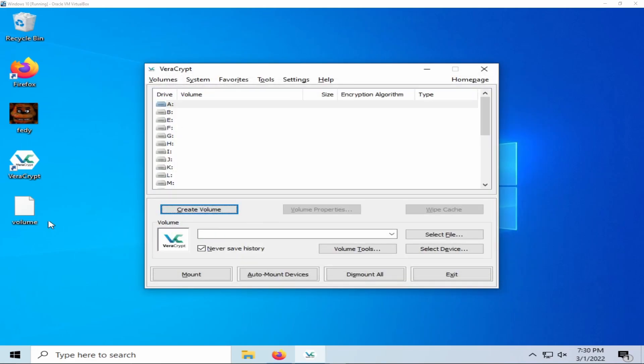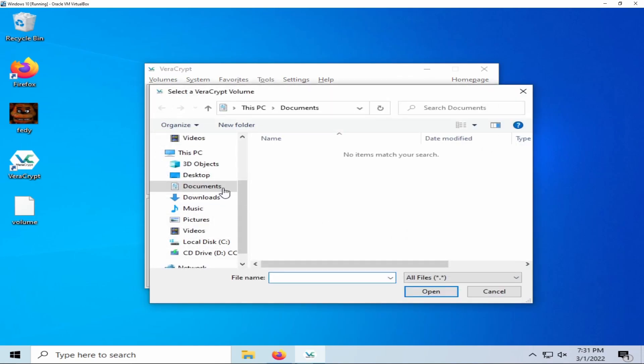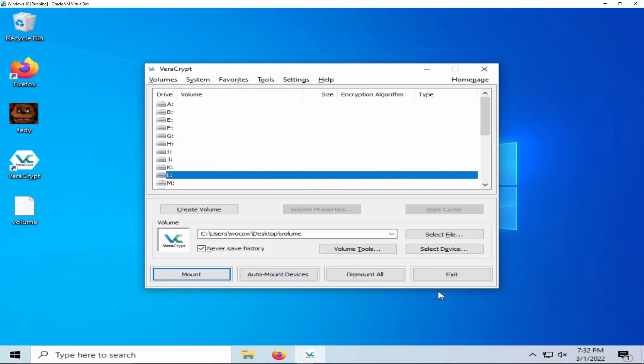In order to open up your encrypted container, you will need to select a drive. Any letter will do. Personally, I prefer L. Once you have selected your drive, you will need to navigate to where your encrypted container is stored. Once you have navigated to your volume location, select your volume and click open. Once you have selected a drive and opened up your volume, select mount.